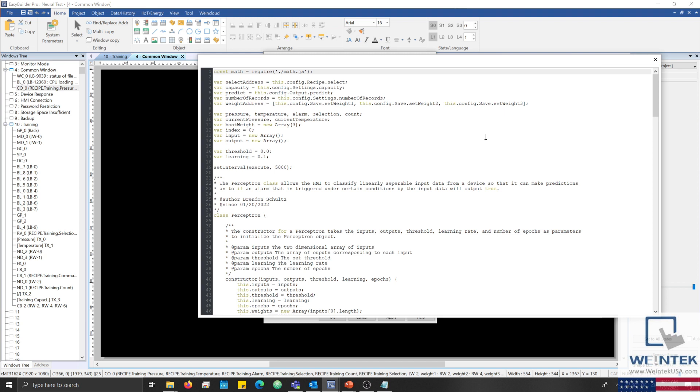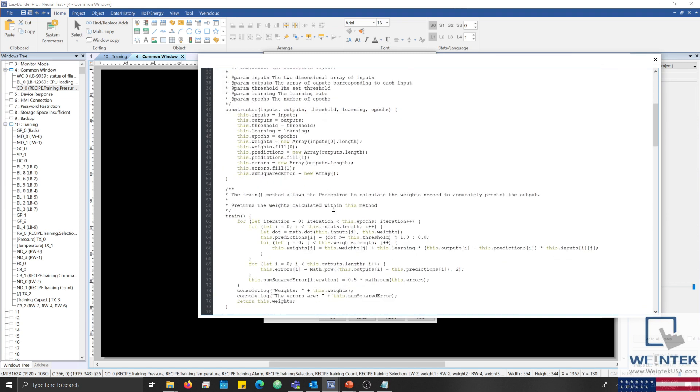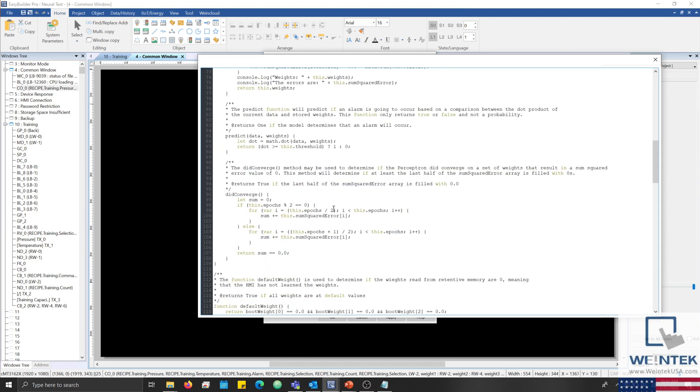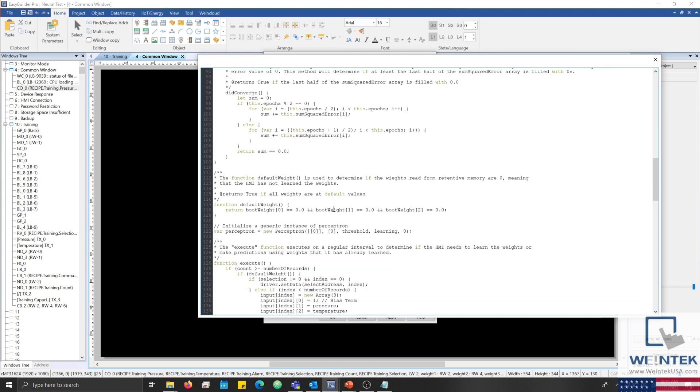The setInterval method performs a periodic call to the execute function every 5 seconds. This function handles data collection and calls to methods within the perceptron class.